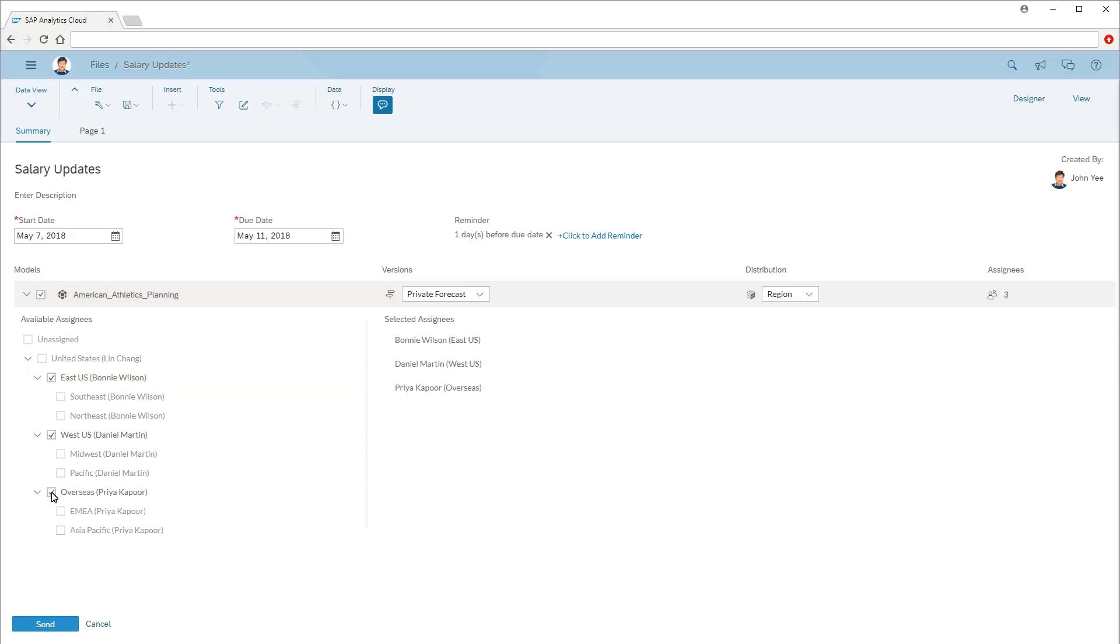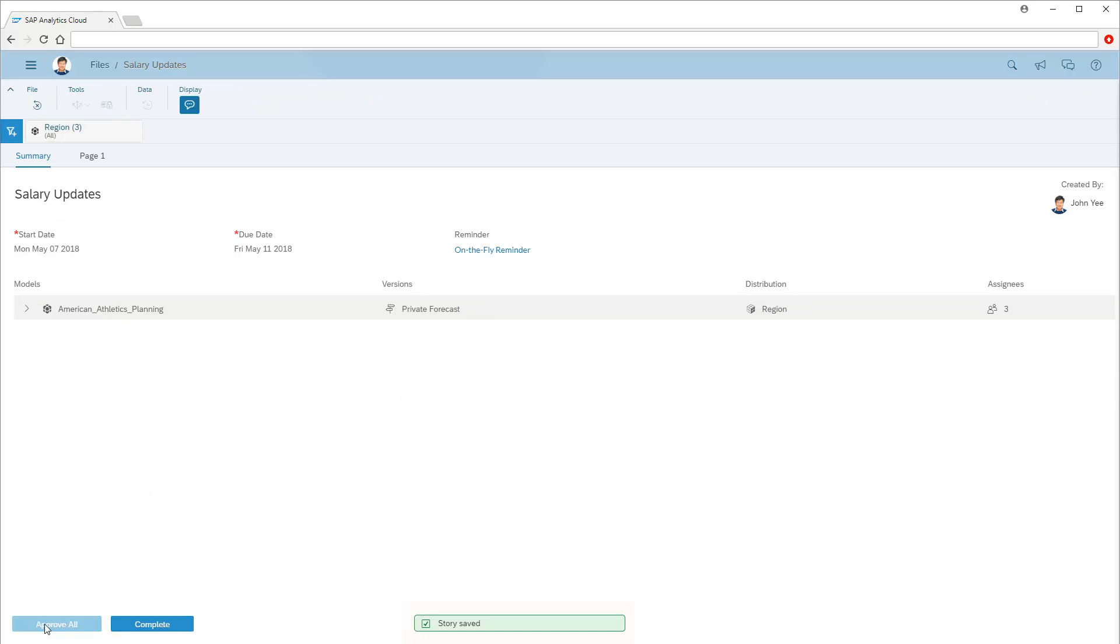Now we'll send out the input task. The task has been sent, and the story has been saved. Next, we'll log on as one of the assignees.